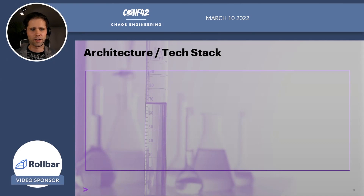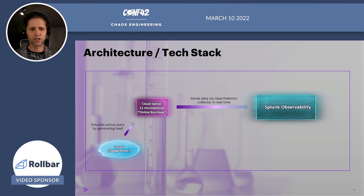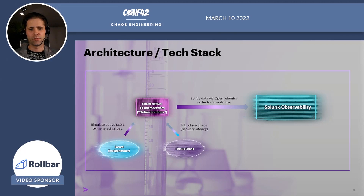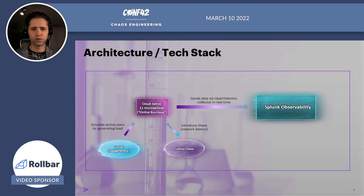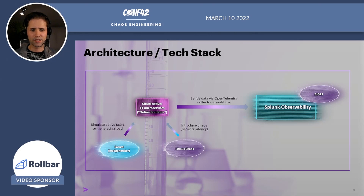Just a quick overview of our architecture. We have our online boutique, a mock-up web store composed of 11 services. Splunk Observability, a platform for end-to-end monitoring which monitors our boutique. Locust, used to simulate active users navigating and clicking through our boutique. And then we have Litmus Chaos, which will introduce chaos into our system. As we said, latency will be our target. The observability component collects data from the boutique via the OpenTelemetry collector, and the AIOps component sits on top of Splunk Observability, responsible for detecting and predicting increased latency.